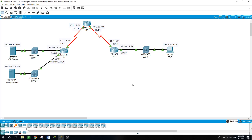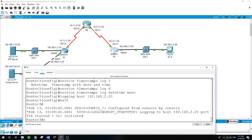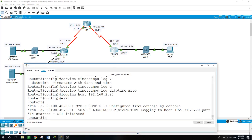Now I will configure Router 3 to support SSH connections. First, I will configure a domain name — I'll call it ccna-security.com.